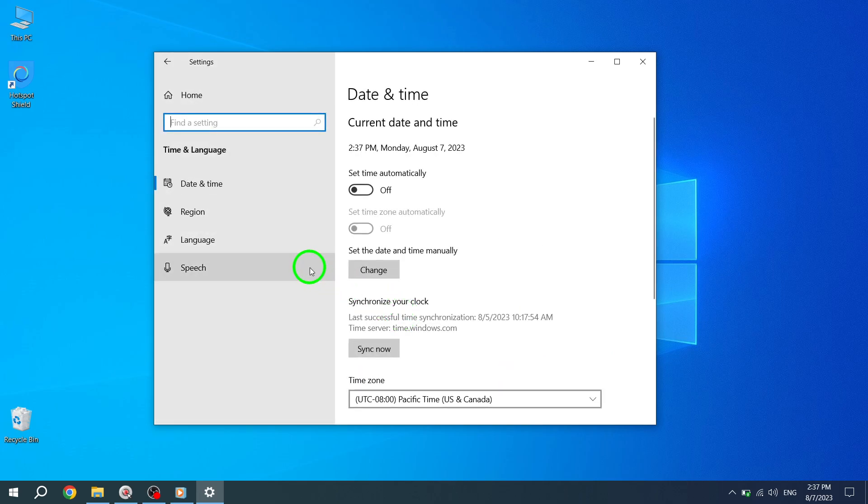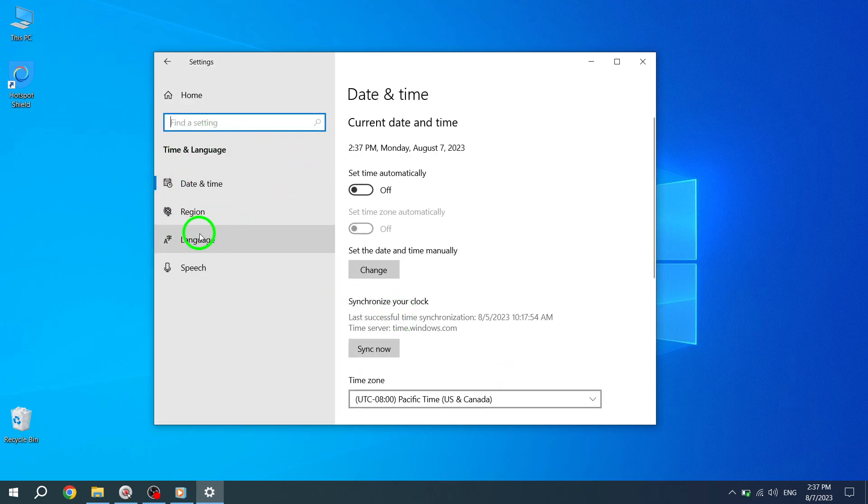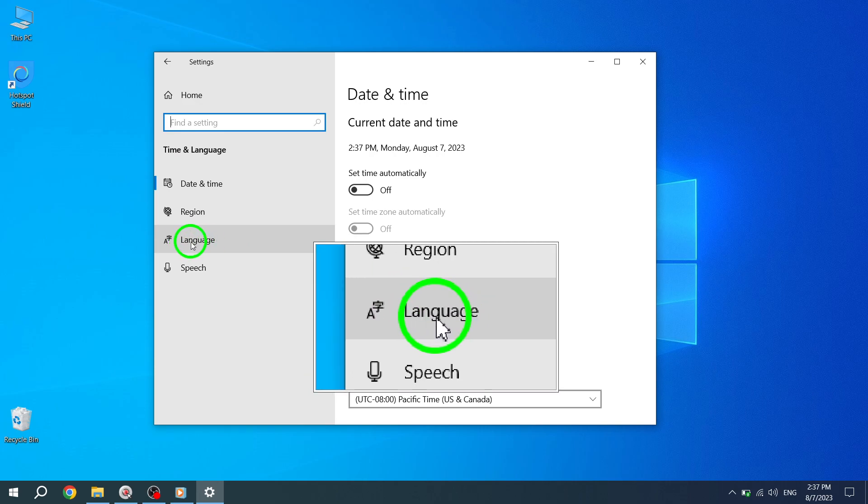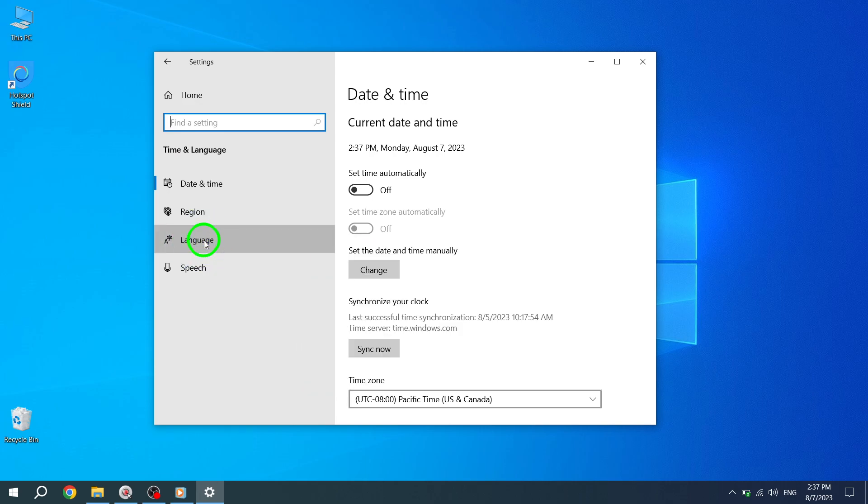Now, you'll be presented with various options related to time and language settings. Click on Language to access language-related settings.